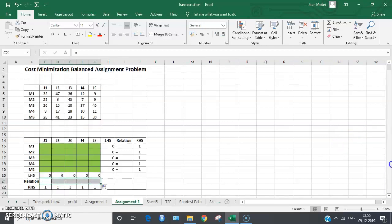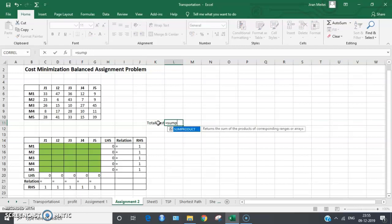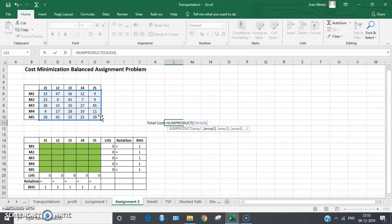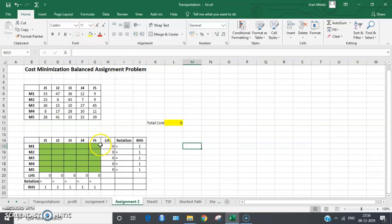Now let's create a cell for the total minimum cost. I'm creating a cell labeled 'Total Cost' and entering the SUMPRODUCT of the cost matrix and the solution space. We have now created all the formulas and are ready to go to the Solver to find the solution.